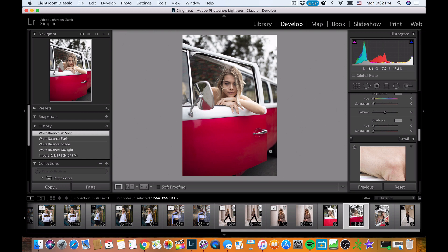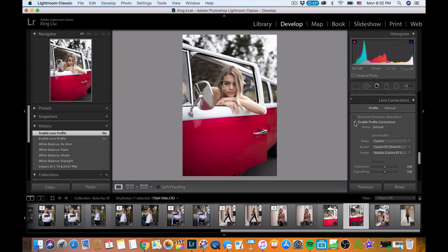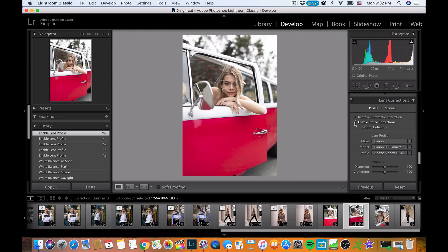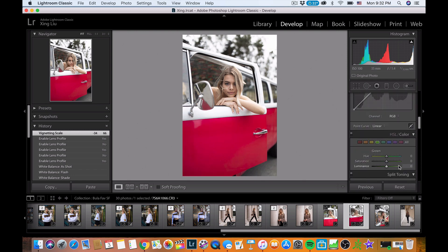You can also see there's a vignette because of the 35mm f/1.4 lens, and you can do lens correction as well. Because it's a retro car, sometimes I leave the vignette in a little bit — maybe halfway, around 66, to retain that retro feel.